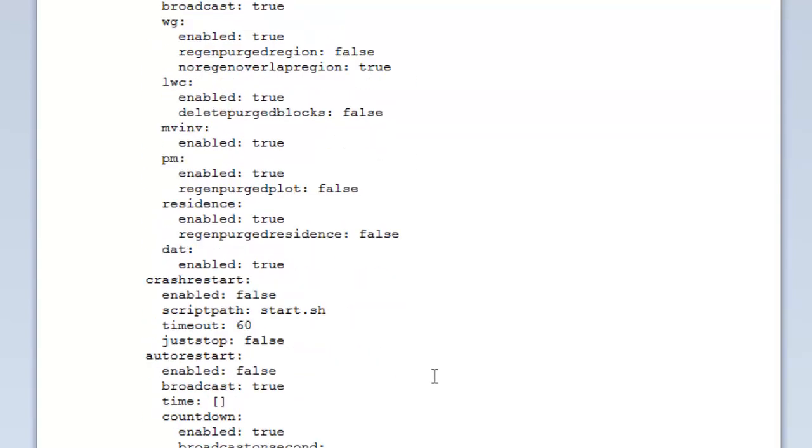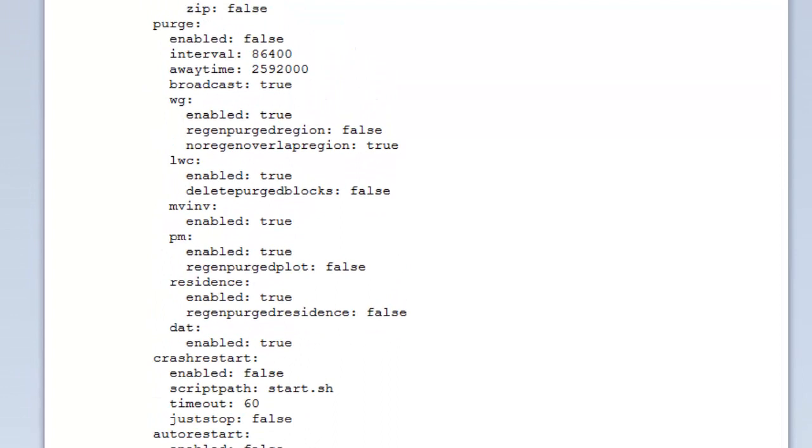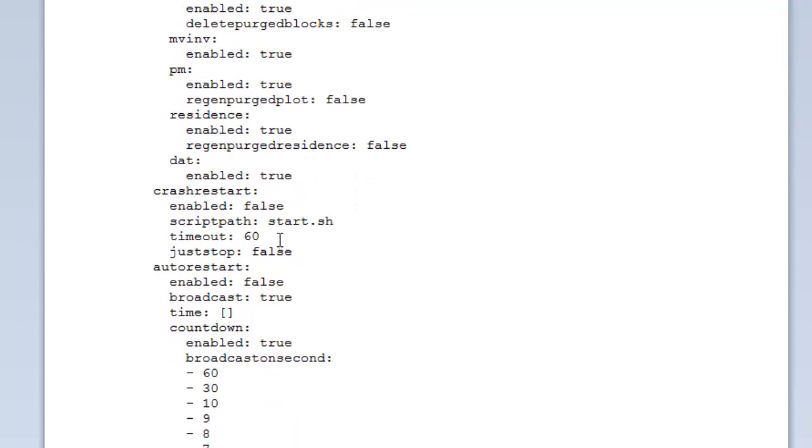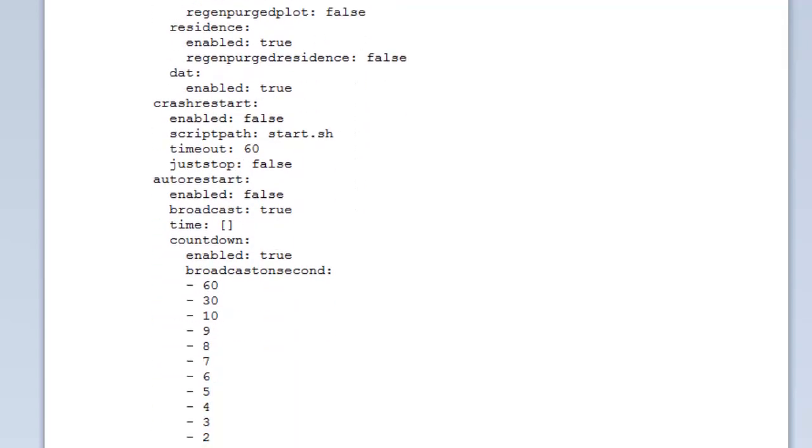Now we have purge. This is where we'll purge certain things from plugins: worldguard, LOWC, multiverse inventories, Plot.me, Residents and player data files as well. As I said before, it will purge all the files that it doesn't need anymore - any inactive players, any inactive plots, any inactive inventories and that sort of thing. The interval is how long this is run, in seconds. Away time is how long the player is offline for. If they've been offline for quite a while, then it will purge them. Broadcast again, true or false. Then you've got all the separate configs for each plugin. So worldguard - disable or enable it depending on whether or not you want to purge that one automatically. Whether you want to do the region or the overlapping region and whatnot. Each one has its own sort of purge thing.